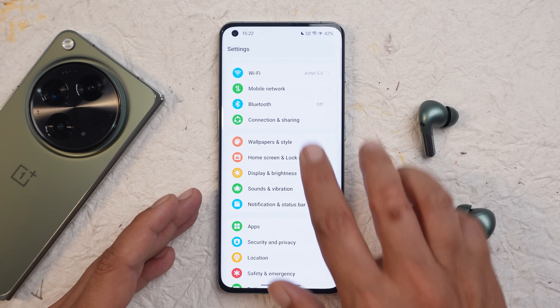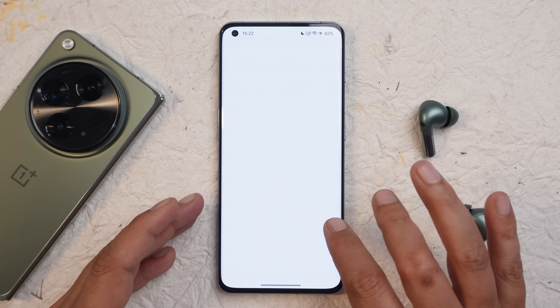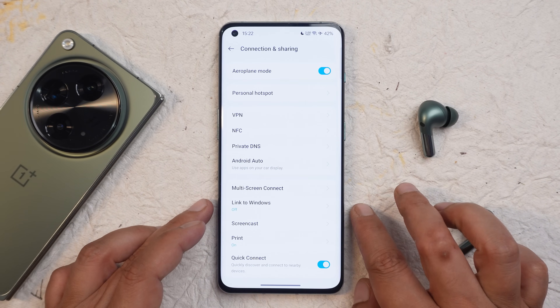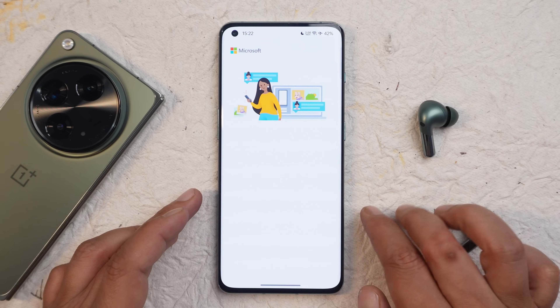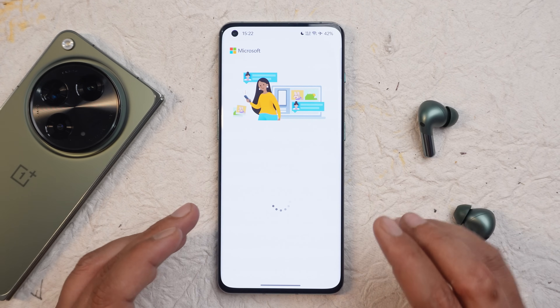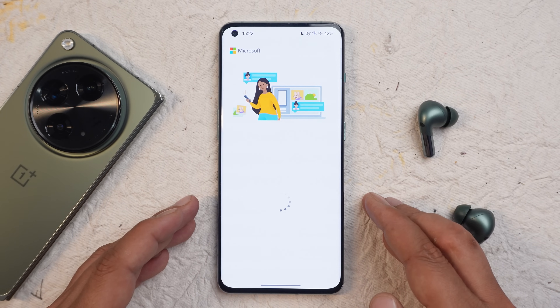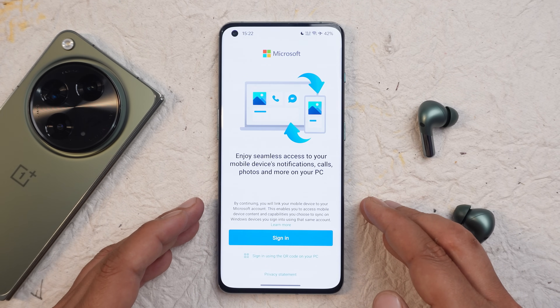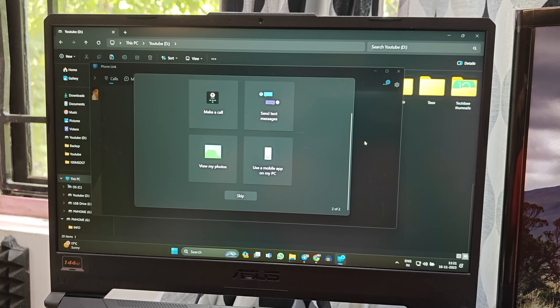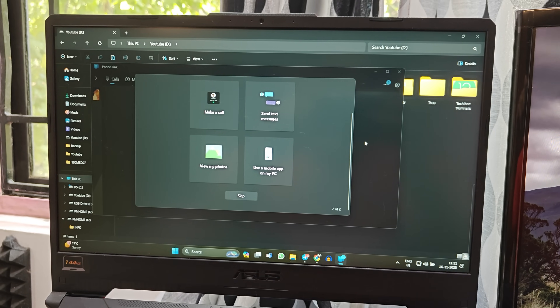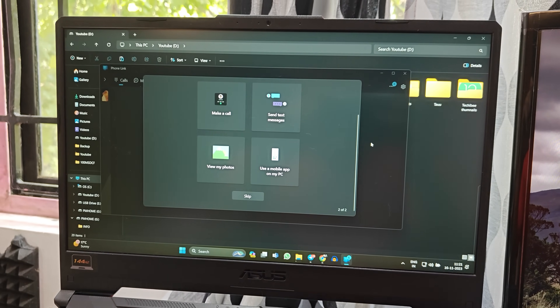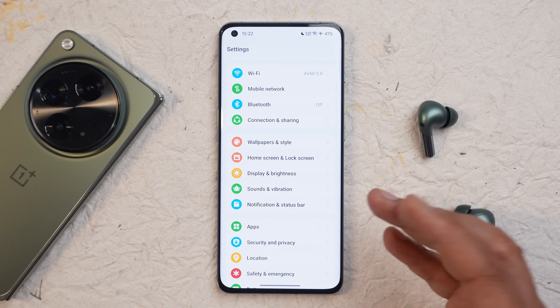Under Connection and Sharing there is a new option called Link to Windows. You can use your Microsoft account to link your device to Windows and enjoy seamless access to your mobile device notifications, calls, photos, and more.